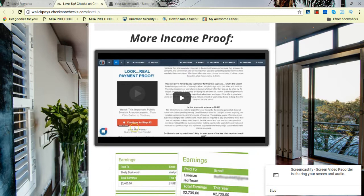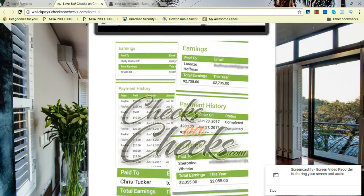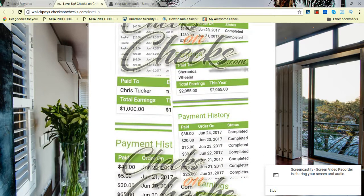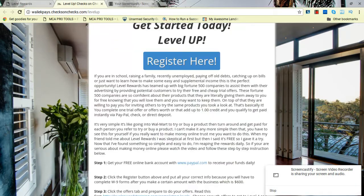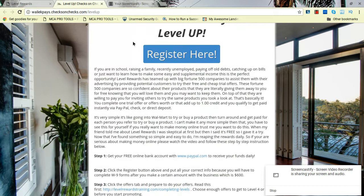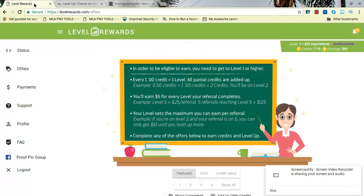We got income proof, plenty of it. Look at this here: checks on checks on checks on checks. Great. Anyway, when you click register here, you're going to get taken to this site where you're going to register.